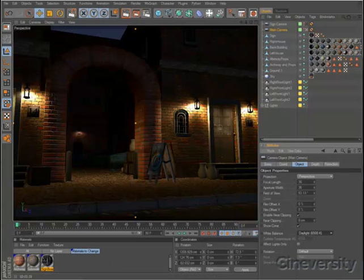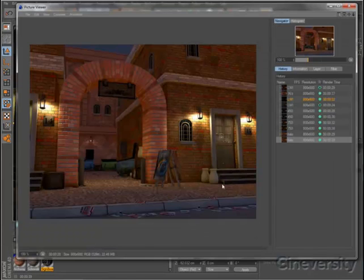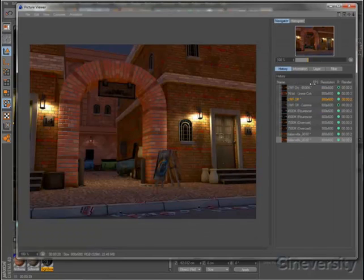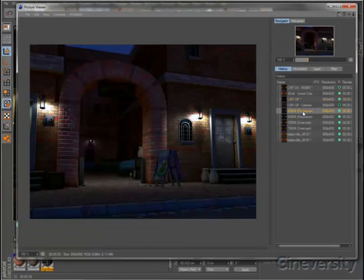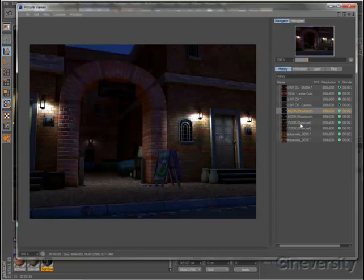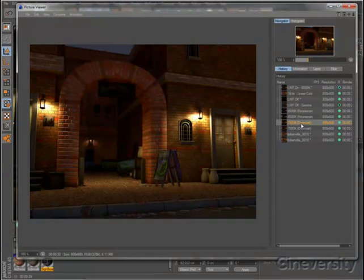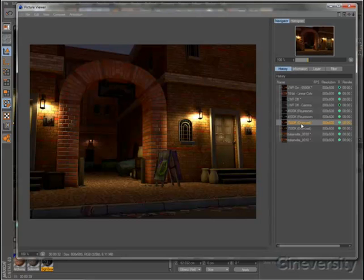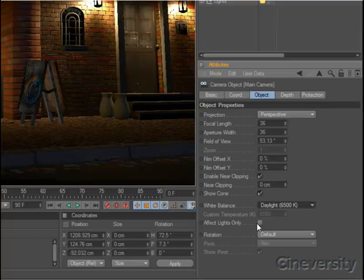You can use the Camera White Balance to quickly adjust the overall mood of a scene, just like you would with a real camera. Reducing the color temperature gives the scene a cooler look, while increasing it will result in a warmer image. You can apply White Balance globally, even if you haven't specified a color temperature for each light.